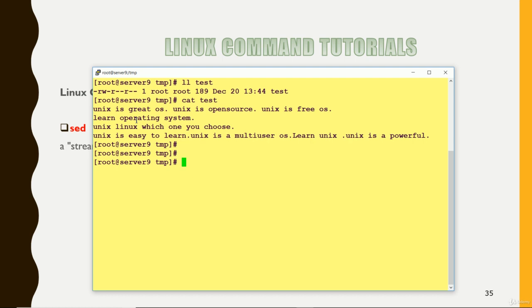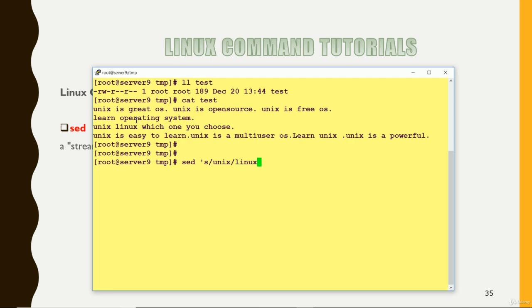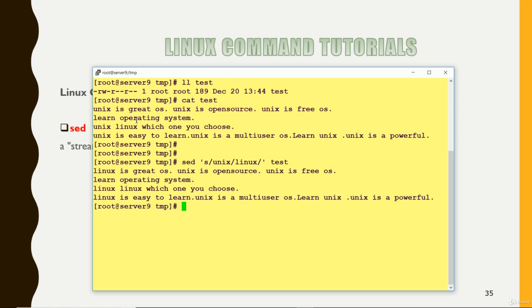Suppose I want to replace or substitute Unix with some other word. How we can do that? Sed, I want that substitute Unix with Linux and my file. You can see that the Unix from each line it has been replaced with Linux.